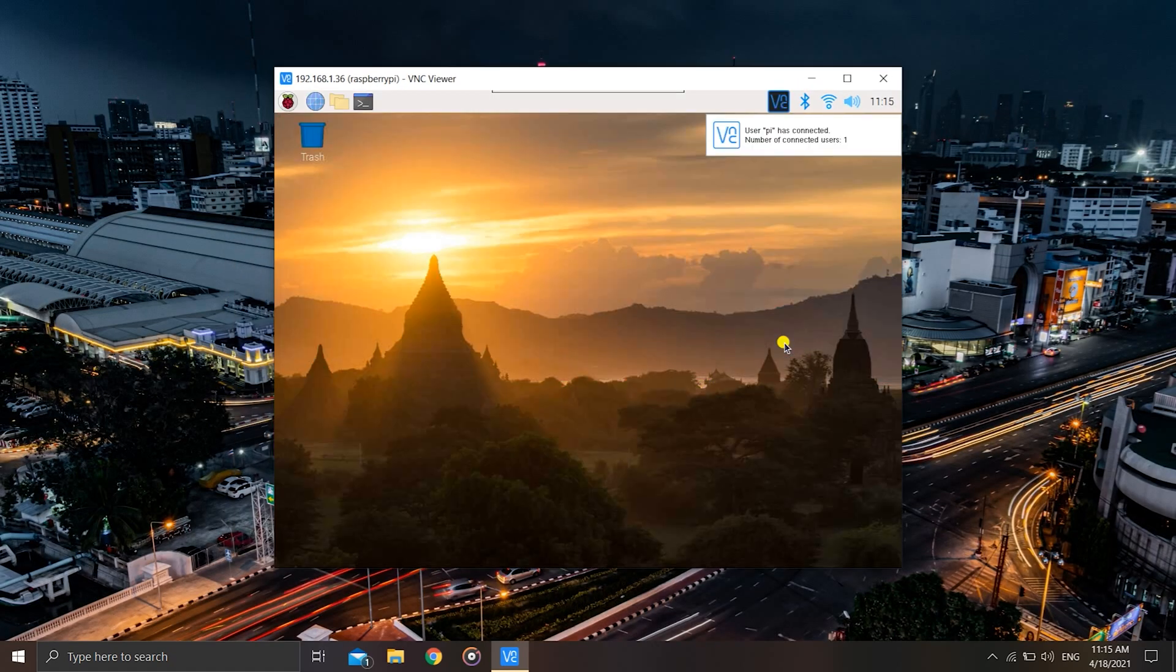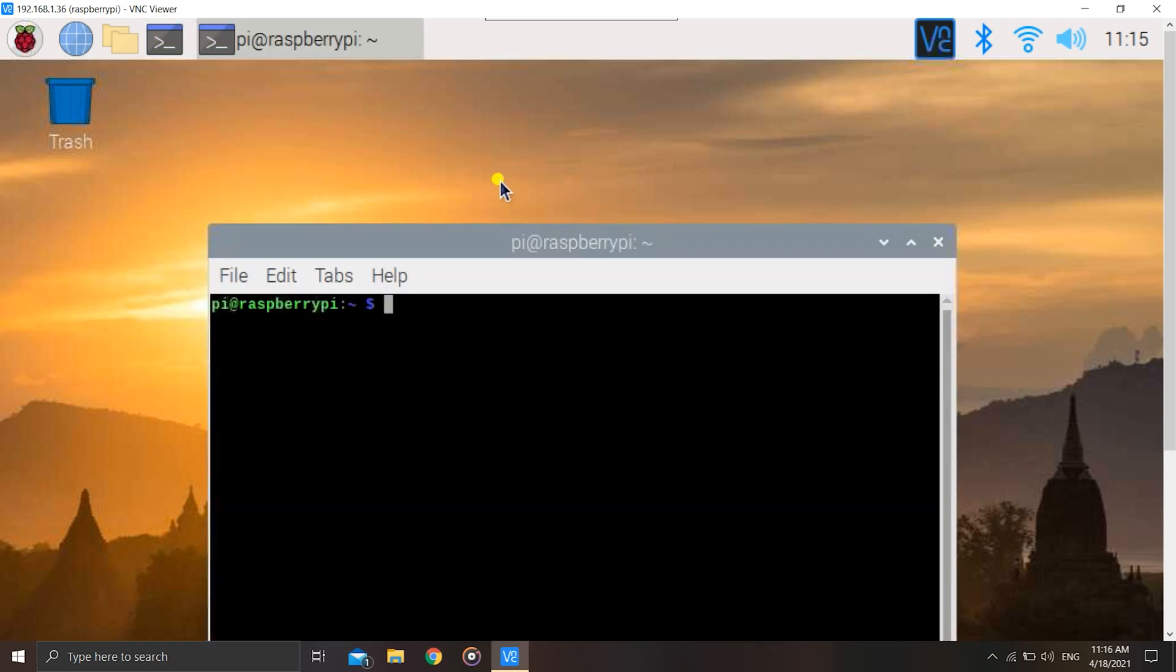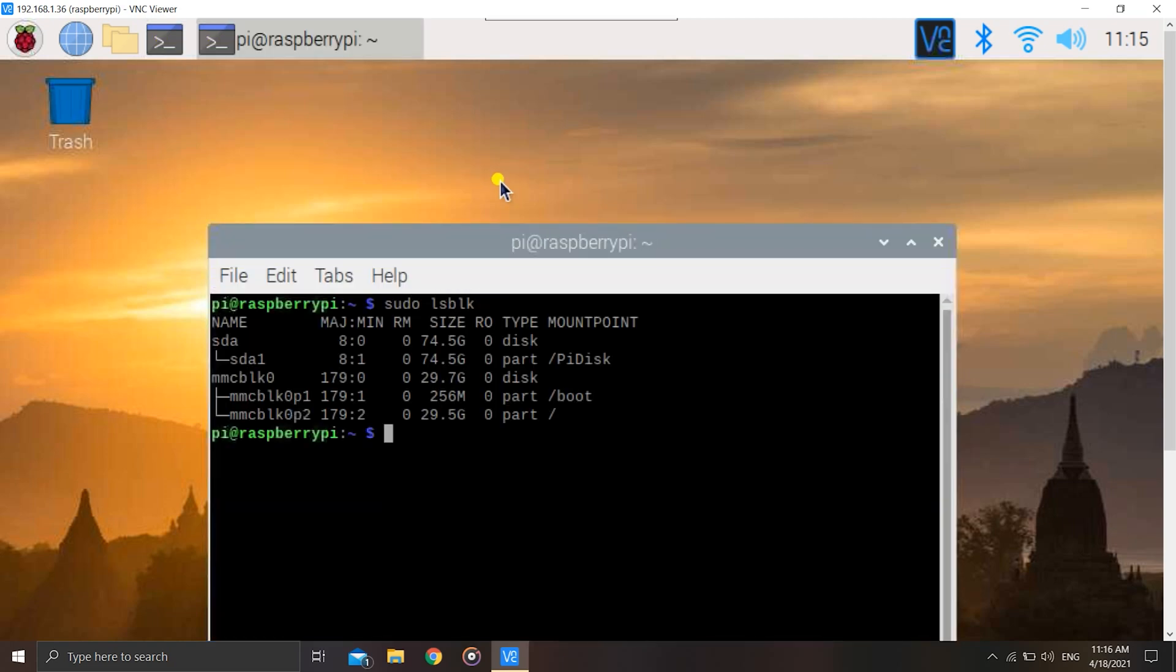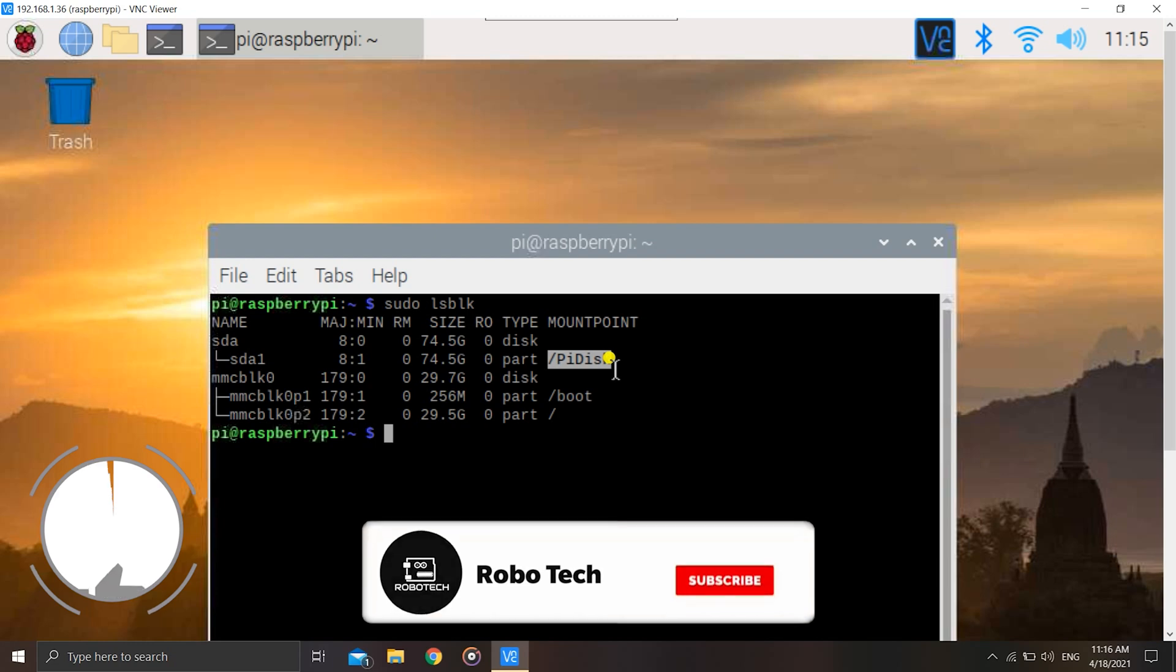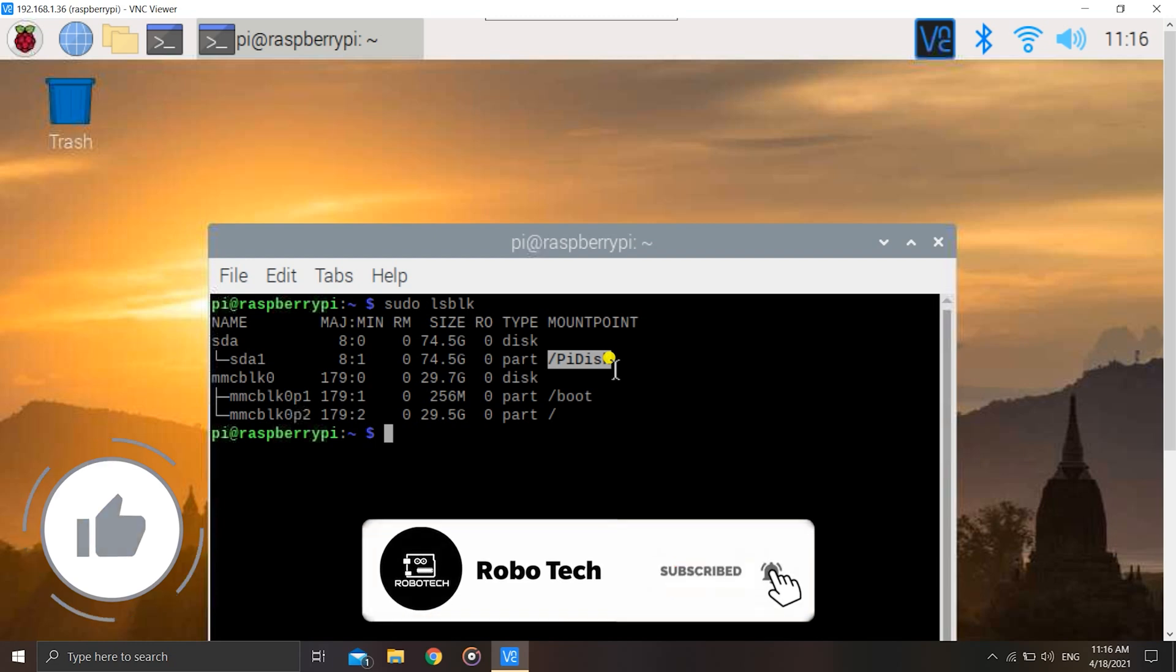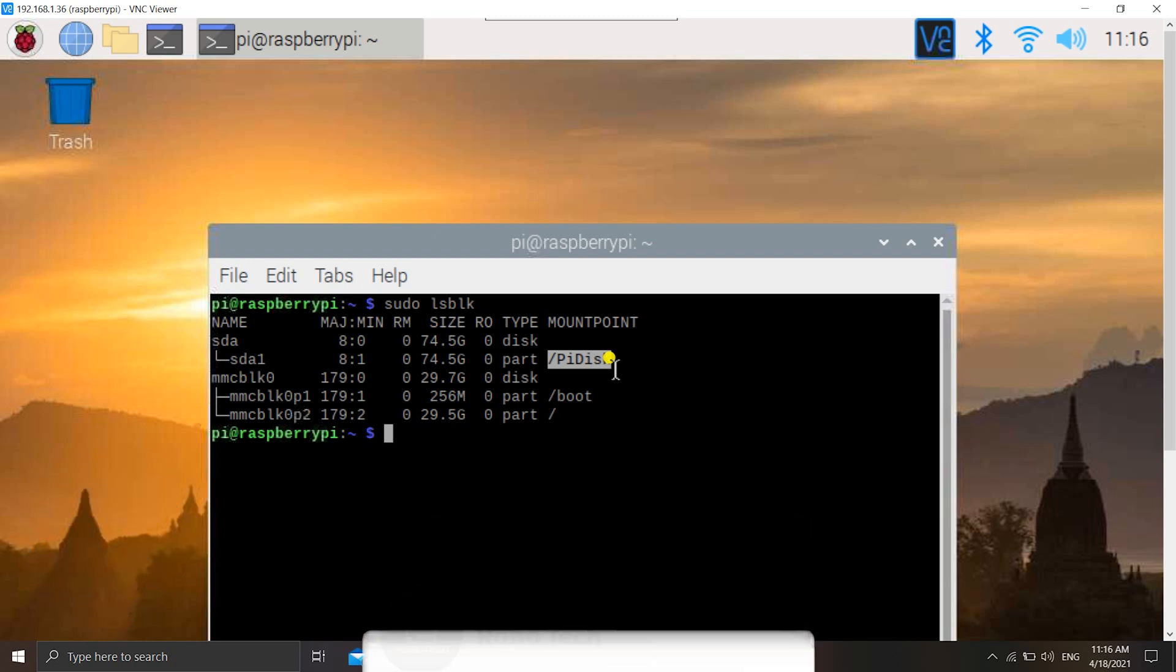As you can see, we have successfully rebooted into the Pi. Now let us open up the terminal and use the command sudo lsblk to check. As you can see, we have successfully mounted it to the new mount point, that is /pi disk. So we have done it successfully. Thank you friends, do like, share, subscribe, and don't forget to hit the bell icon to stay tuned to my updates. Thank you.